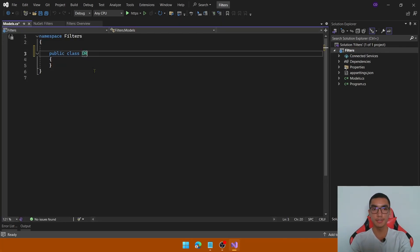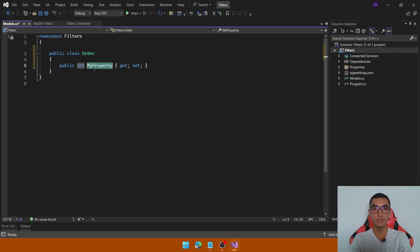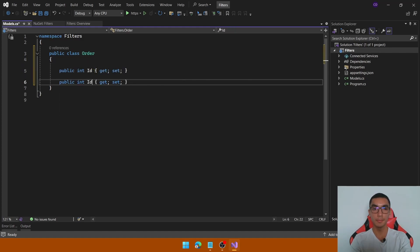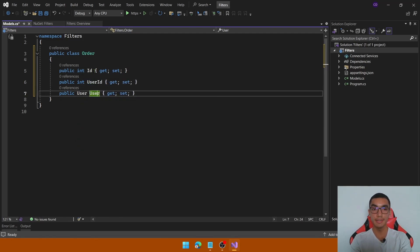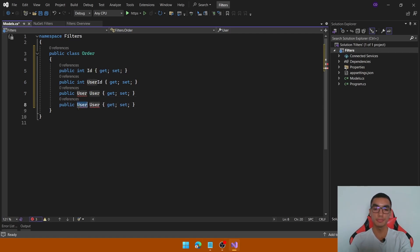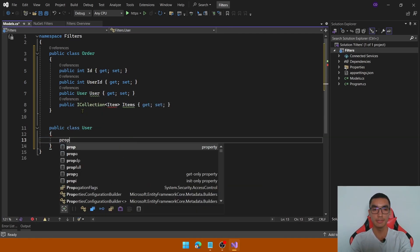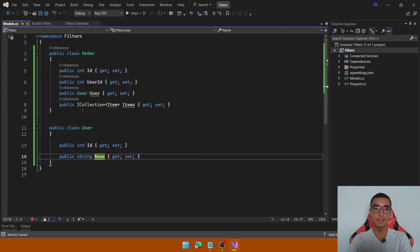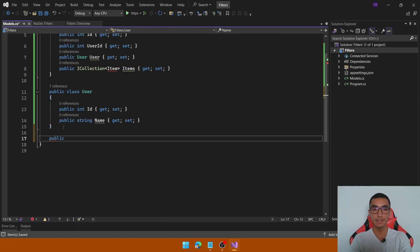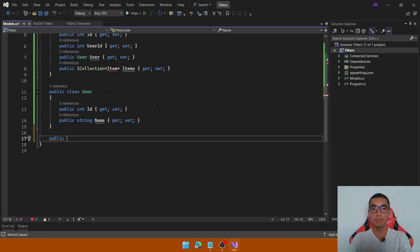Let's add some entities to create data. This one will be an Order which contains a primary key and a UserID which is a foreign key. Let's add a navigation property to the User entity and add a collection of items. At the User class, define the ID and add the name property. This is a one-to-many relationship — an order has one or many items.